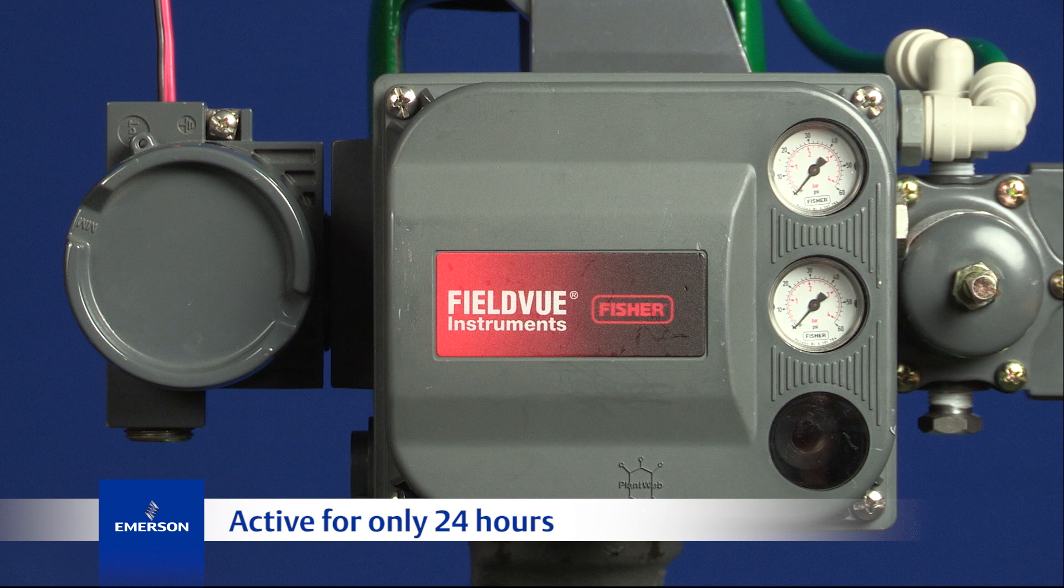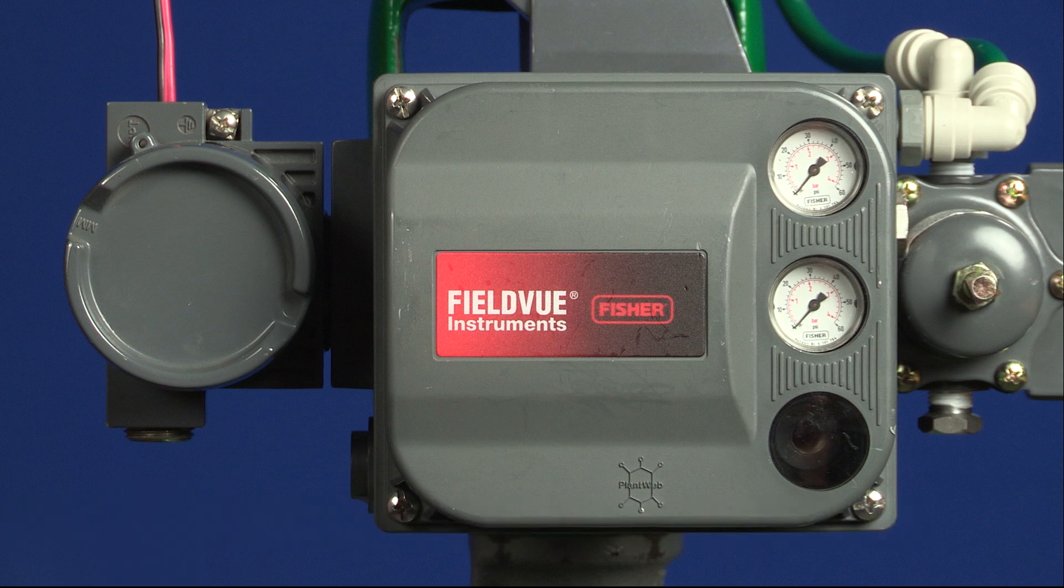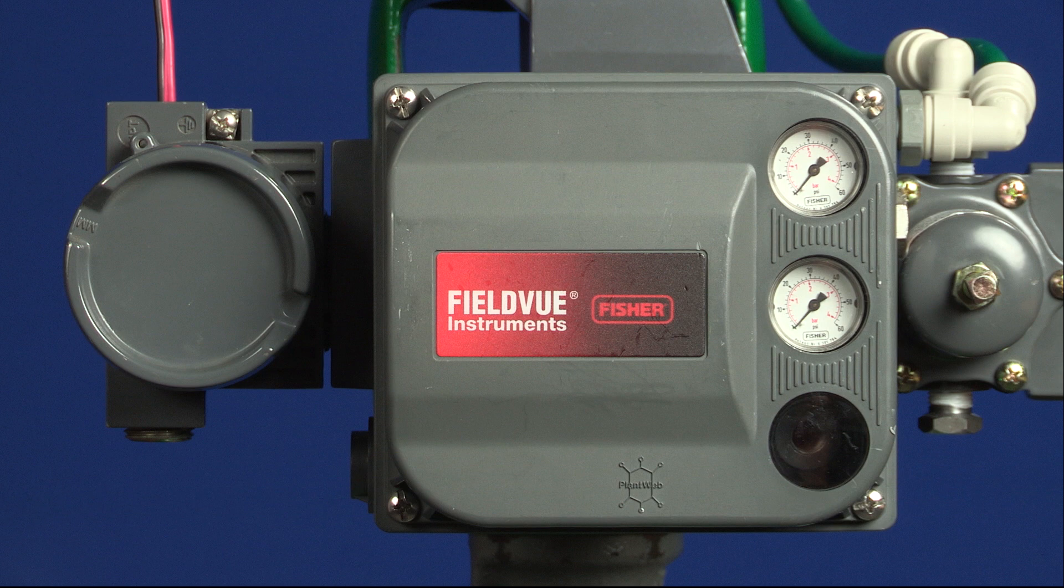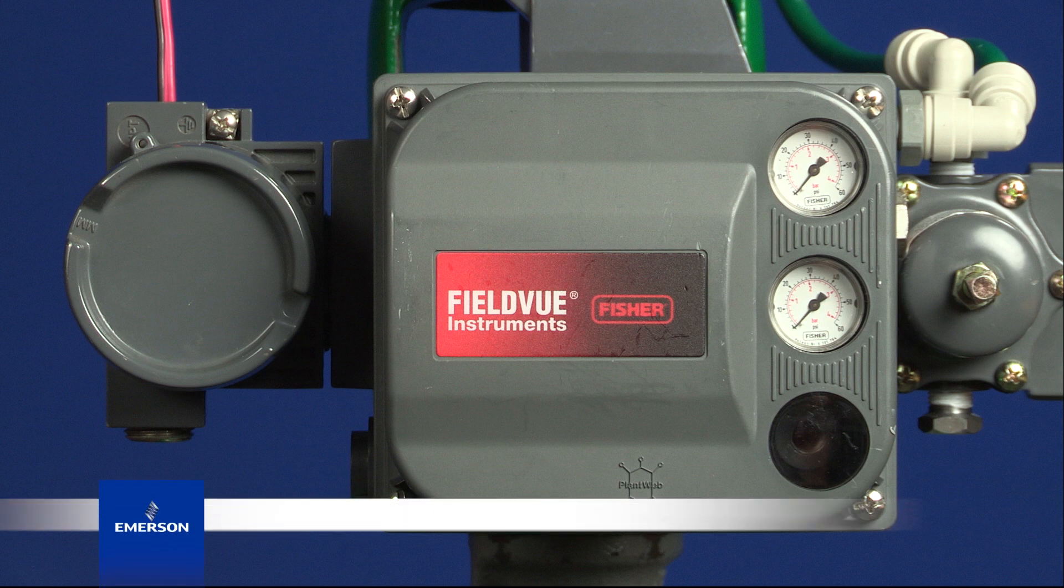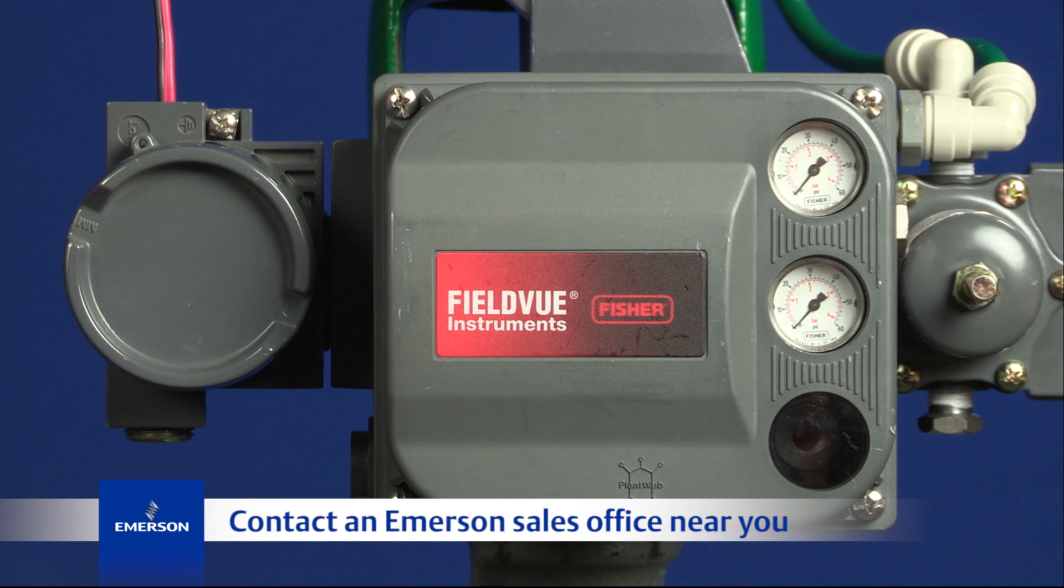Then, the DVC 6200 instrument will revert to its original diagnostic level. A permanent step-up to a higher diagnostic level can be obtained from a local Emerson sales office.